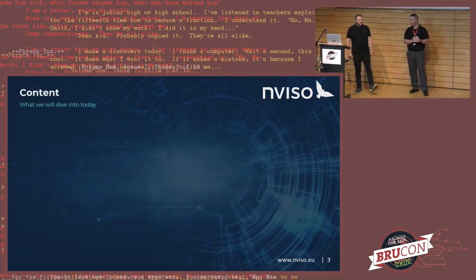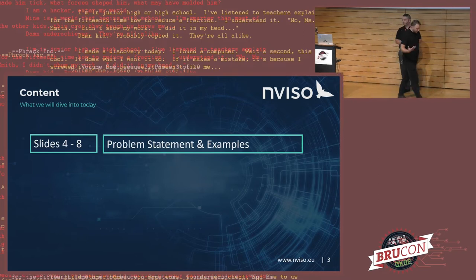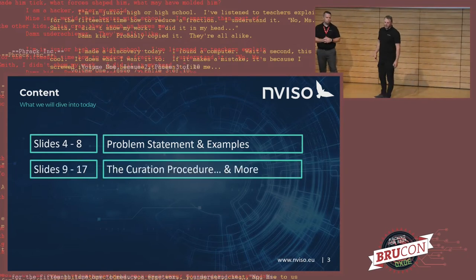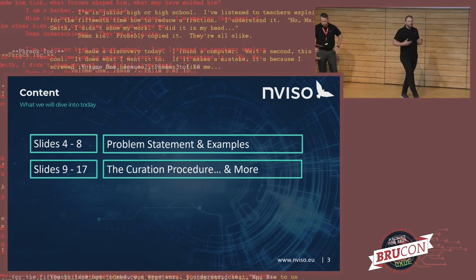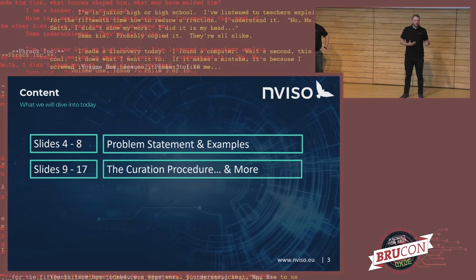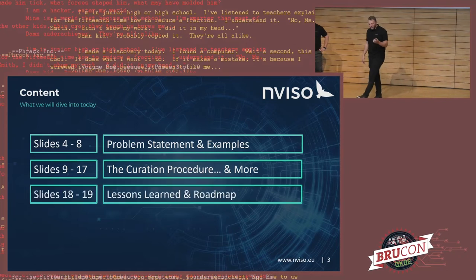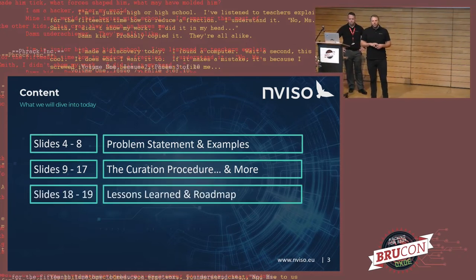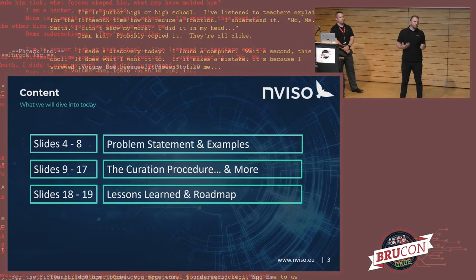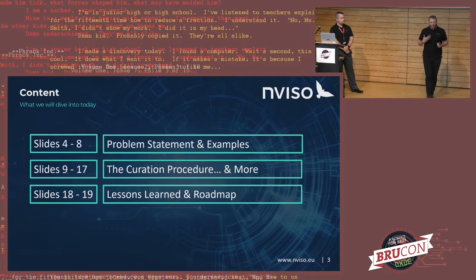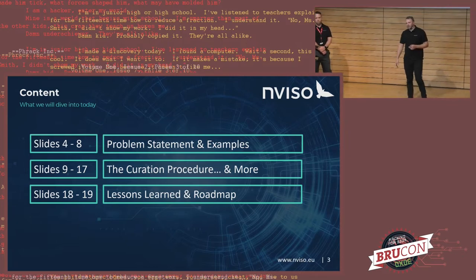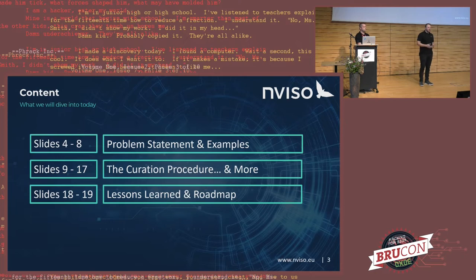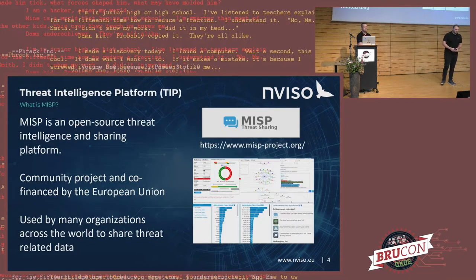What are we going to talk about today? We're going to start with the problem statement. The problem statement of bad threat intelligence that we all get into our feed. We'll talk about some examples. And we'll talk about the procedure that we created to make sure that whatever we have as an end product contains as little false positives as possible. After that, we'll also talk about our lessons learned. What are some of the key things if you want to do that for your own organizations? And we'll also talk about our roadmap because it's not done yet. This will be an everlasting project, constantly improving how we do the curation. And then we'll have some time for questions and answers.